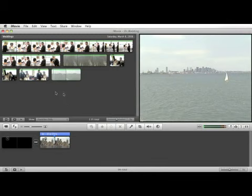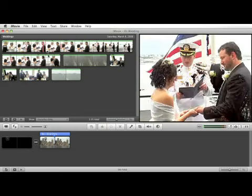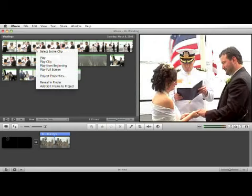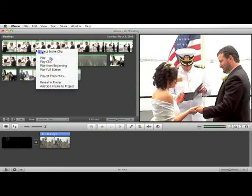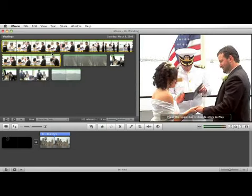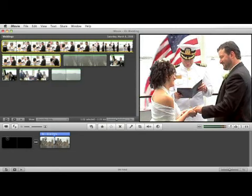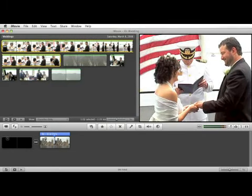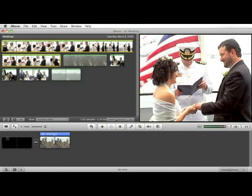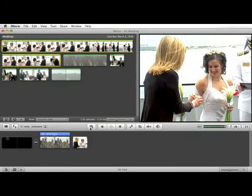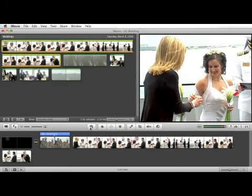The way to select an individual clip is to right mouse click on it and select entire clip. We know we want this clip to appear next, so we select that clip and add it to our project.